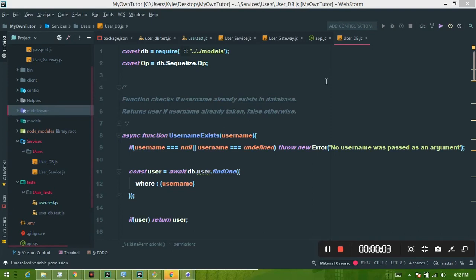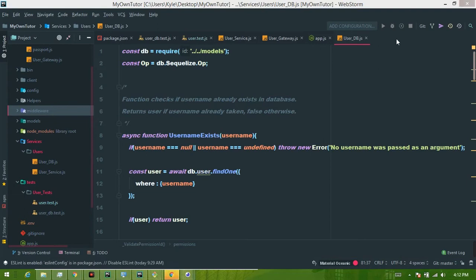Hey guys, welcome back to another coding session on my own tutor. I want to get this out of the way quickly - this will be the last video I make on creating this API in this series. I've made this particular video six times because I just haven't liked how it came out, and that's probably four or five hours wasted. So for this tutorial series, this is where it ends, but I'm still going to make different videos on different topics.